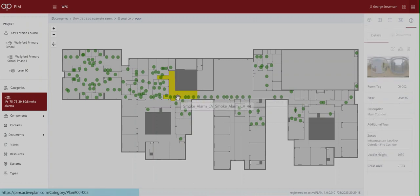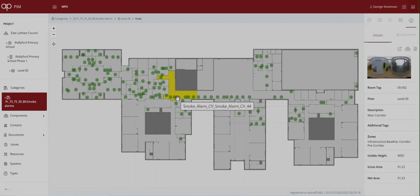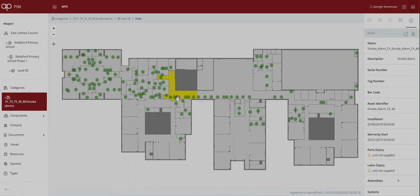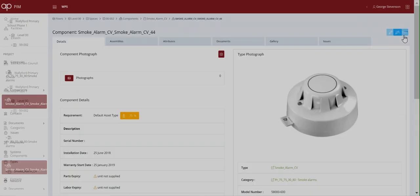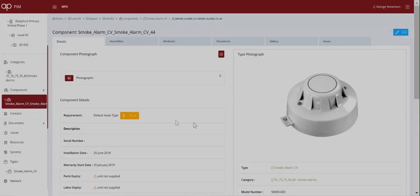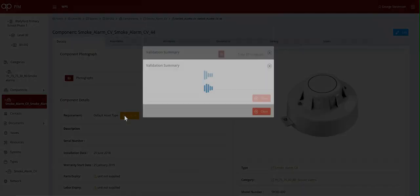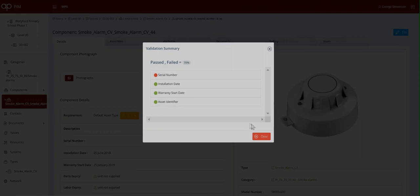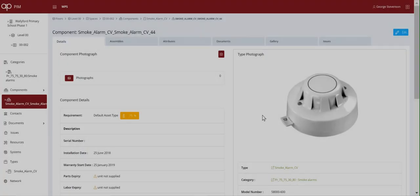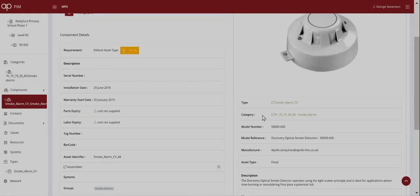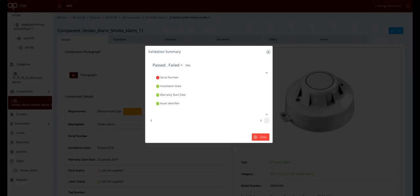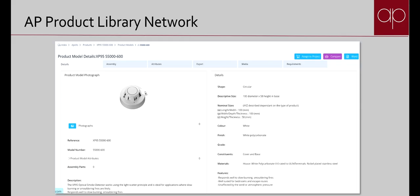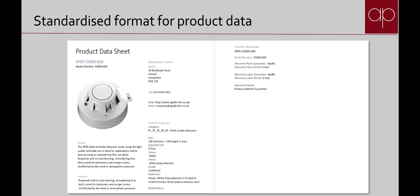Assets are also intelligent or smart and we can select a space and see which smoke alarms are protecting it. The assets are connected to a product library that can automatically validate suppliers' data against what information was required. This one needs its serial number. We've got the manufacturer's information, model number and warranty details along with the space it's in.